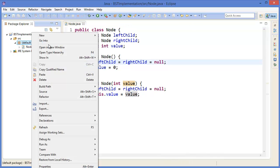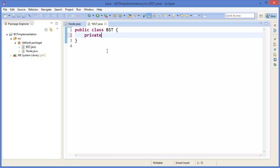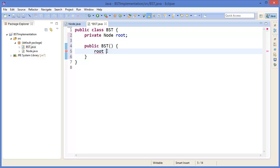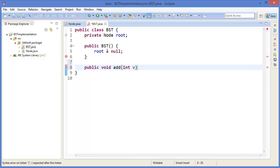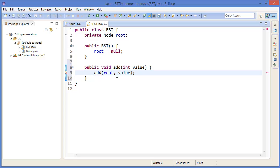Now let's create the BST class. In the BST we should have a private node called root, and in the constructor we set root equal to null initially. Now I want to add an add method — it will take a value and add that value into the tree.